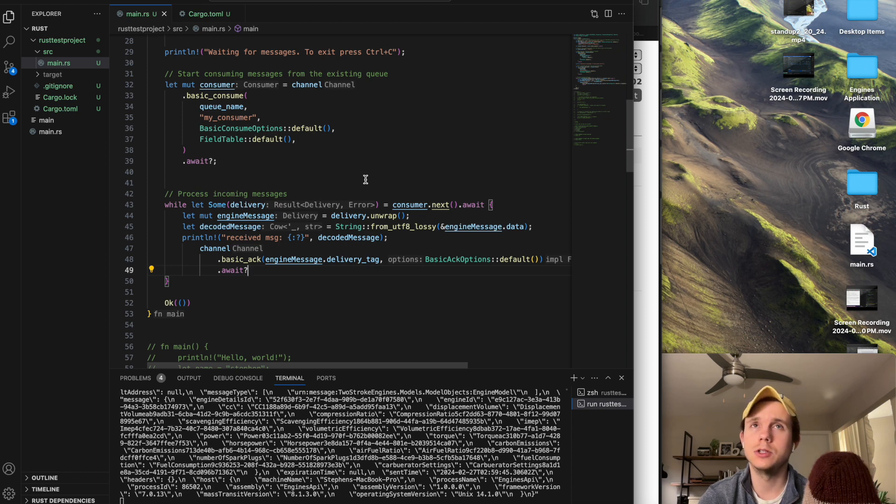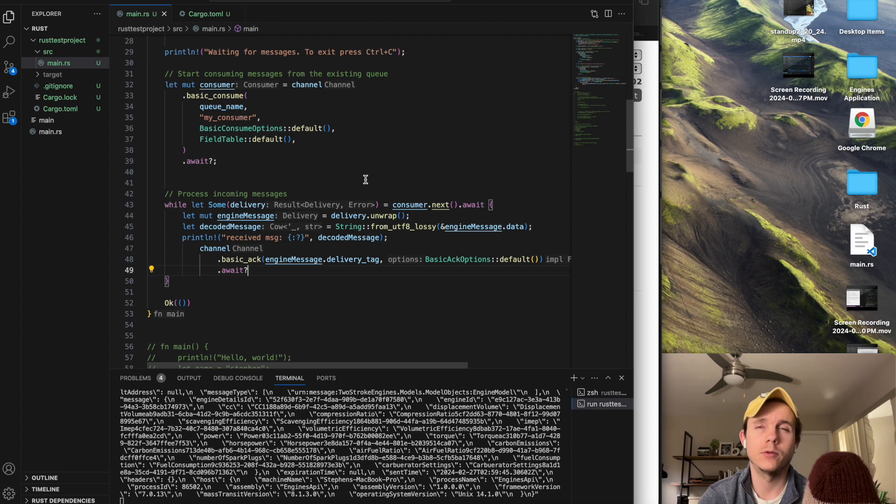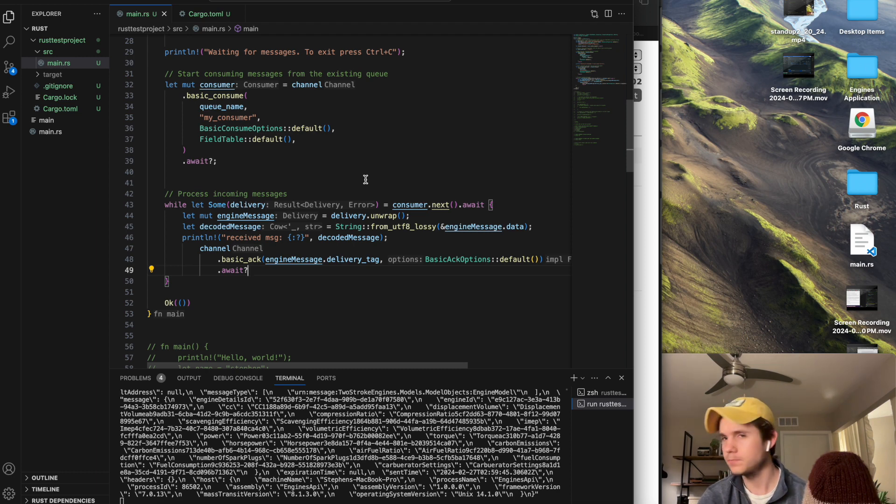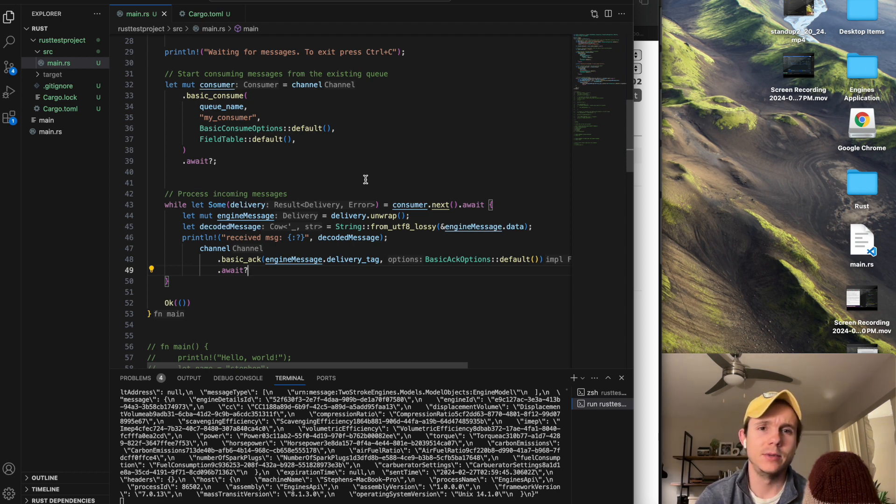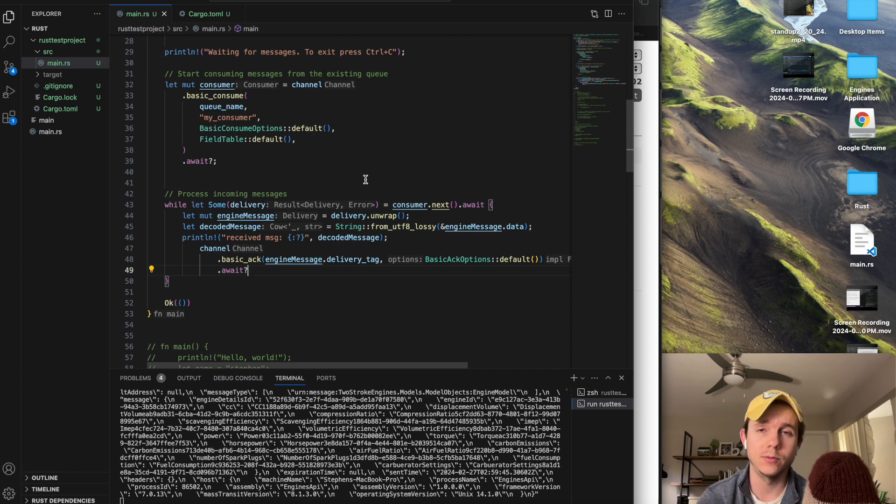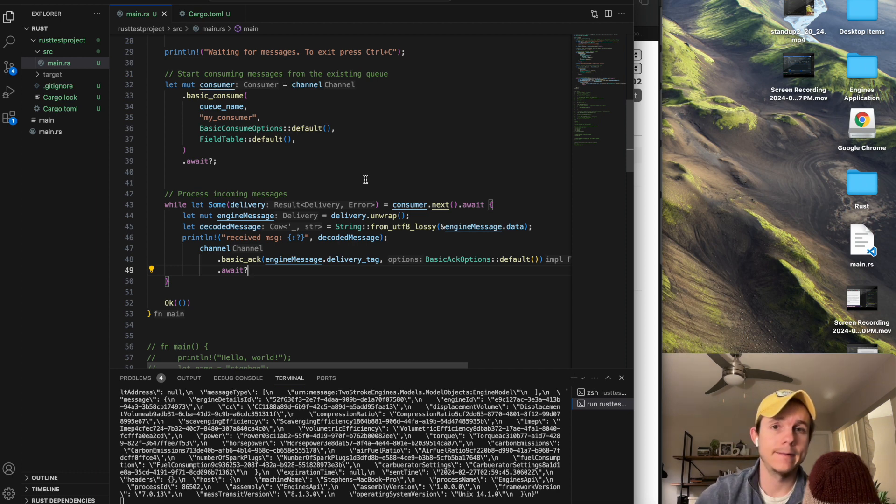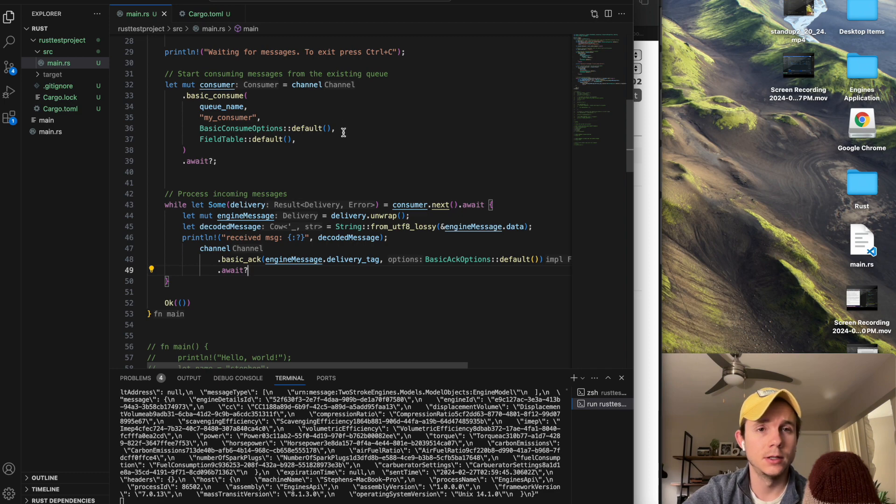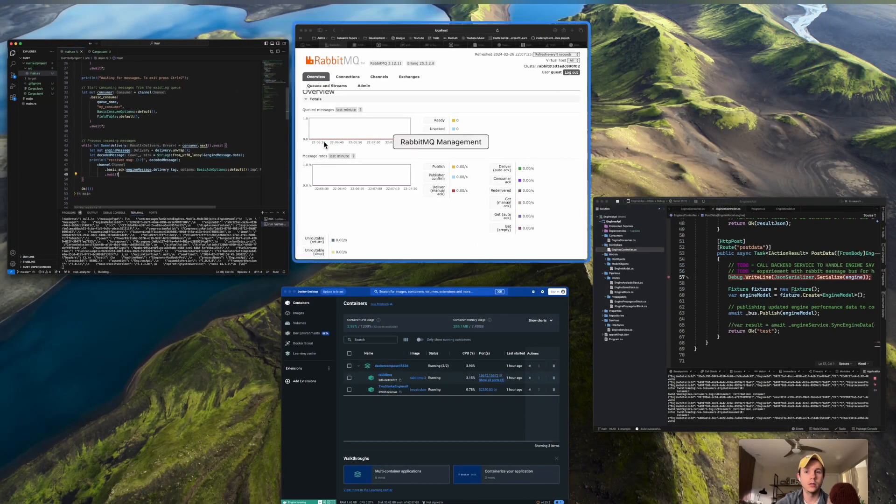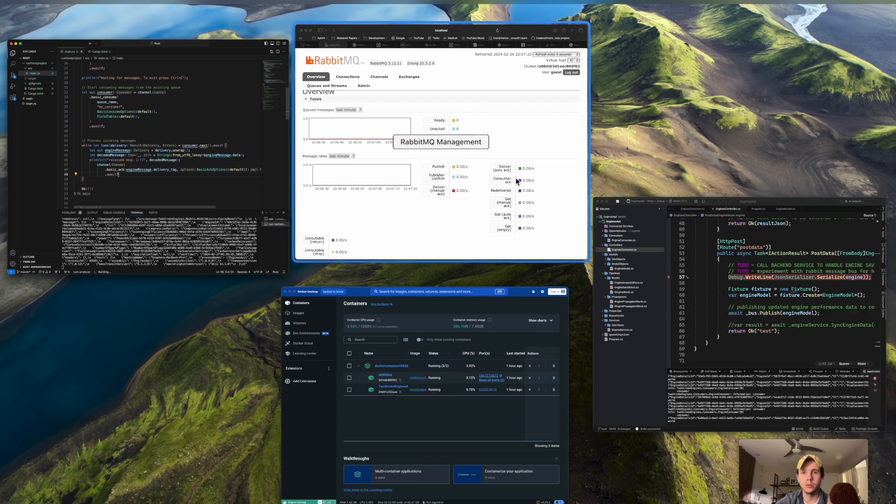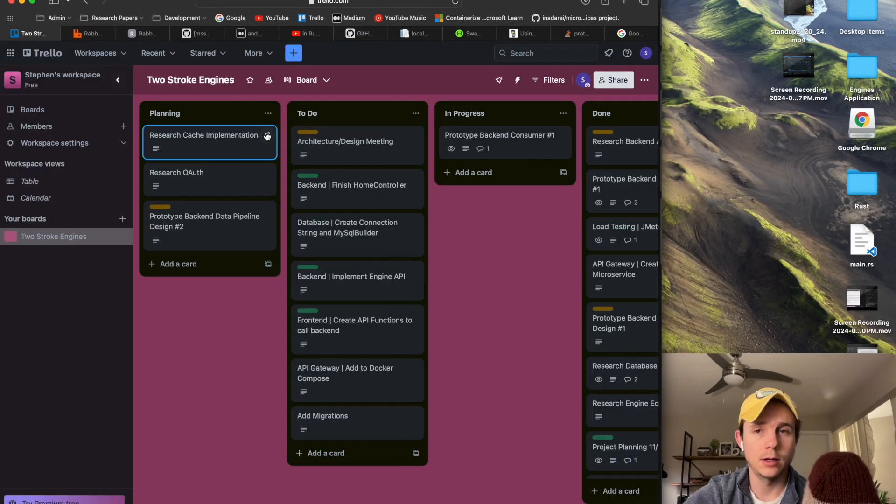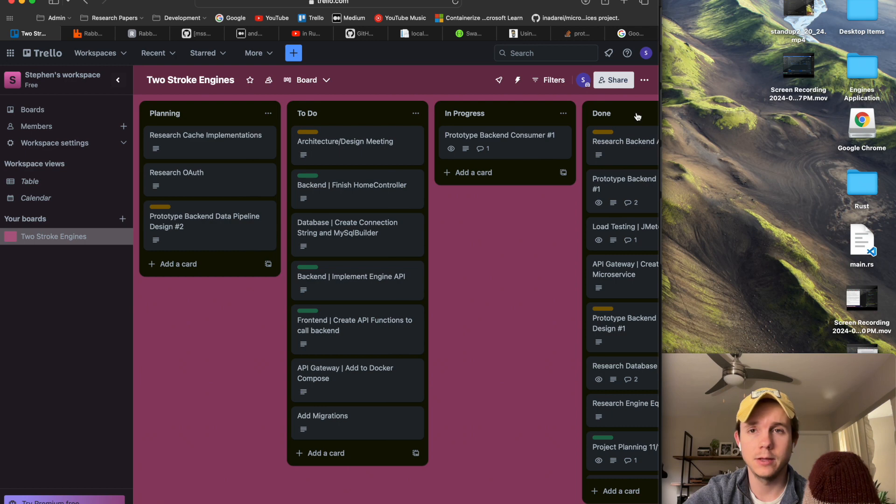So I need to identify what the bottlenecks in my system are going to be. And I have a suspicion that my .NET endpoint is going to be my main bottleneck where messages are actually being sent to the queue. And if that's the case, then I might need to reconsider what's going to publish my messages from my front end. I'm using JMeter as my load testing software. I think that's going to be the biggest bottleneck of my system because I really want to see what the limits of Rust are.